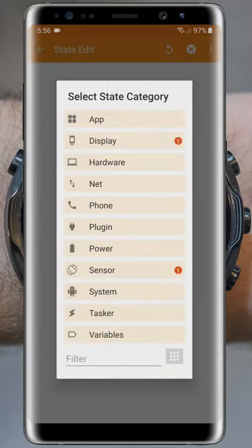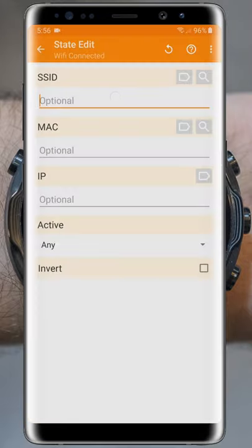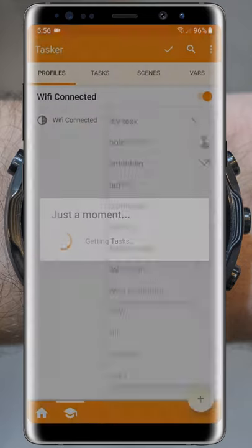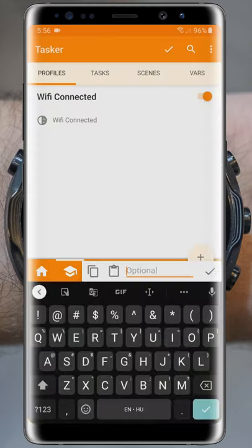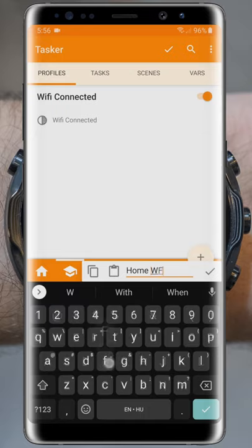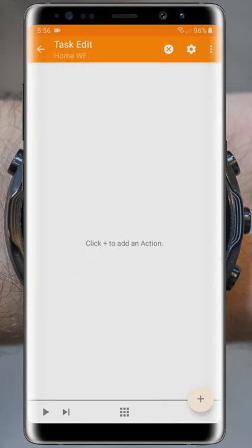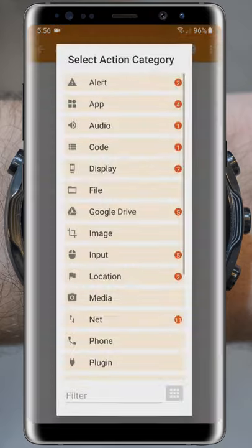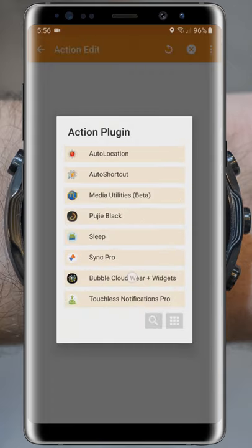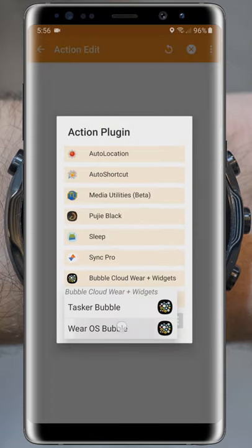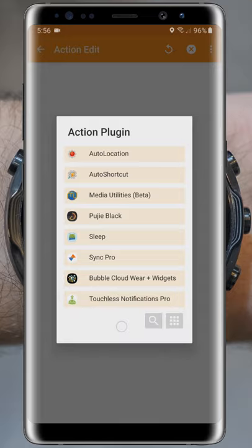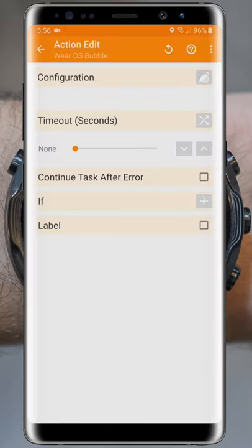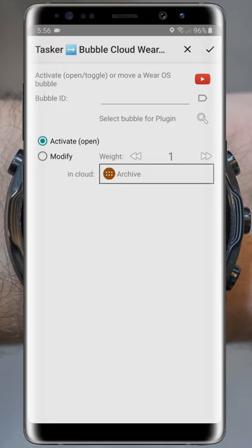Let's create a profile based on Wi-Fi connection. When I'm at home, my phone is connected to my home Wi-Fi. It will trigger a task I will call Home Watch Face. This is a very simple task — it will only have a single action. Under Plugins, Bubble Cloud, make sure to select Wear OS Bubble. Press the pencil to configure the plugin. See how we can have Tasker activate or adjust any selected bubble on the watch?